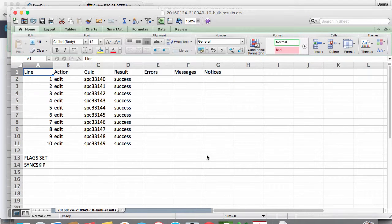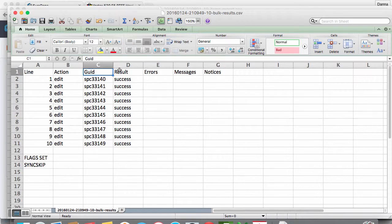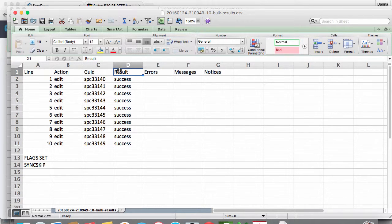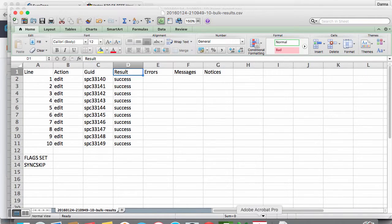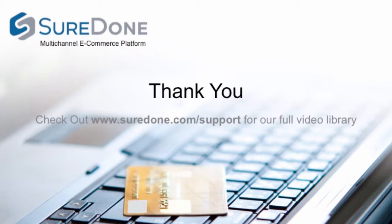As you can see our set flag is skip sync so no information was sent to the channels but the edit in SureDone was successful so we are done with our bulk edit.